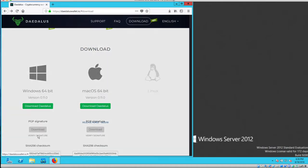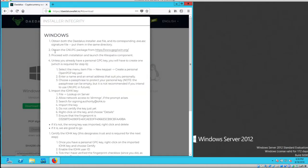Now we go to step two. Obtain the GNUPG package from gpg4win.org.